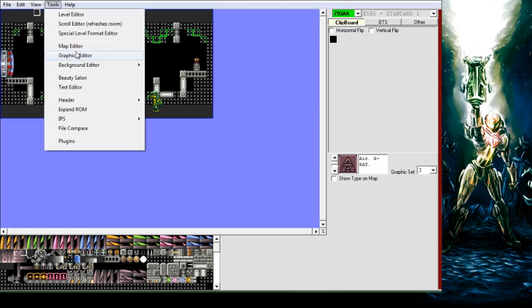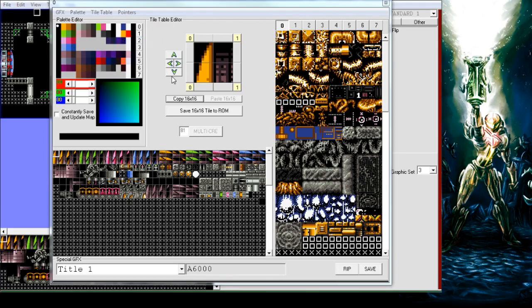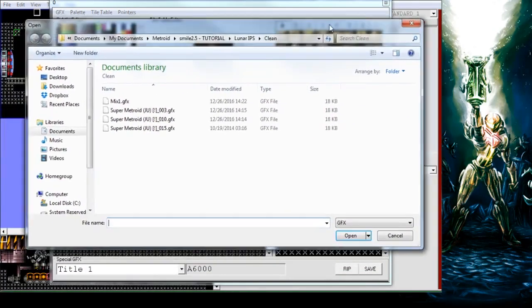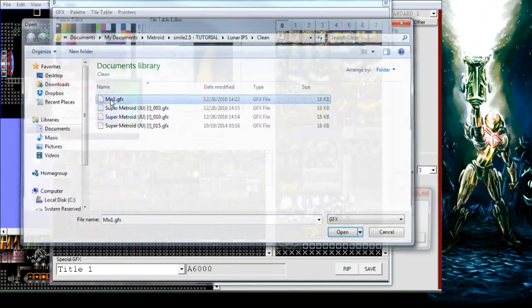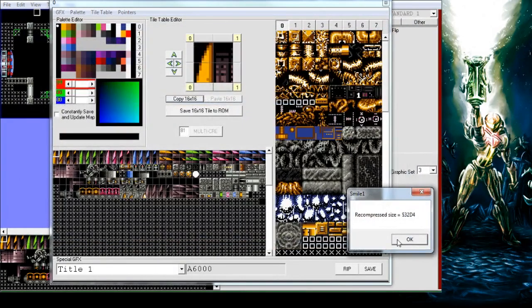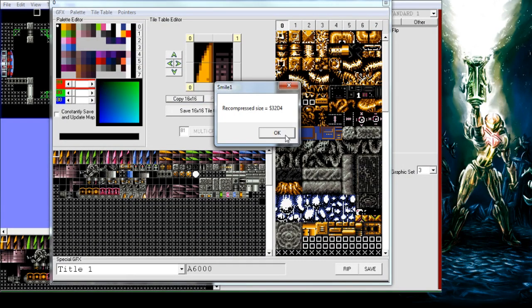Now we want to go back into the Graphics Editor, to Scenery, and now we want to import scenery. And here you can see we've got our mix one. Do this - it'll tell us our recompressed size.